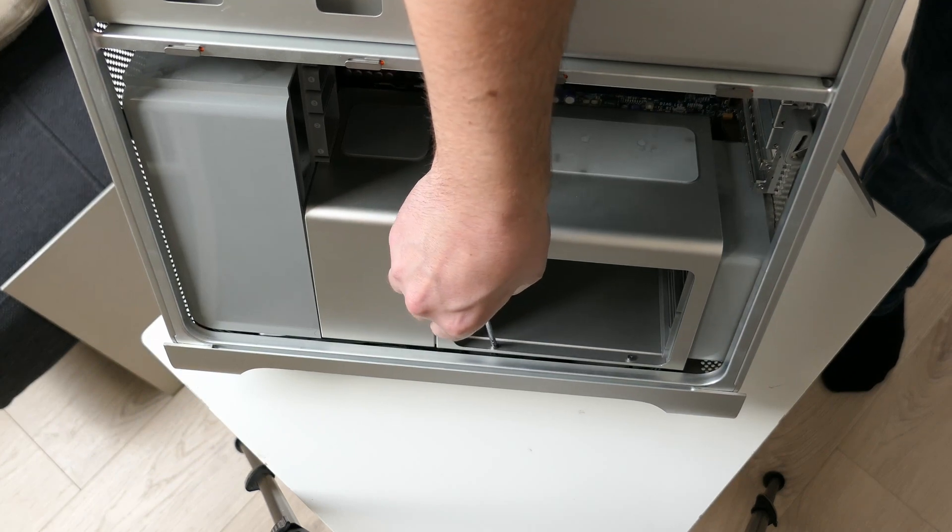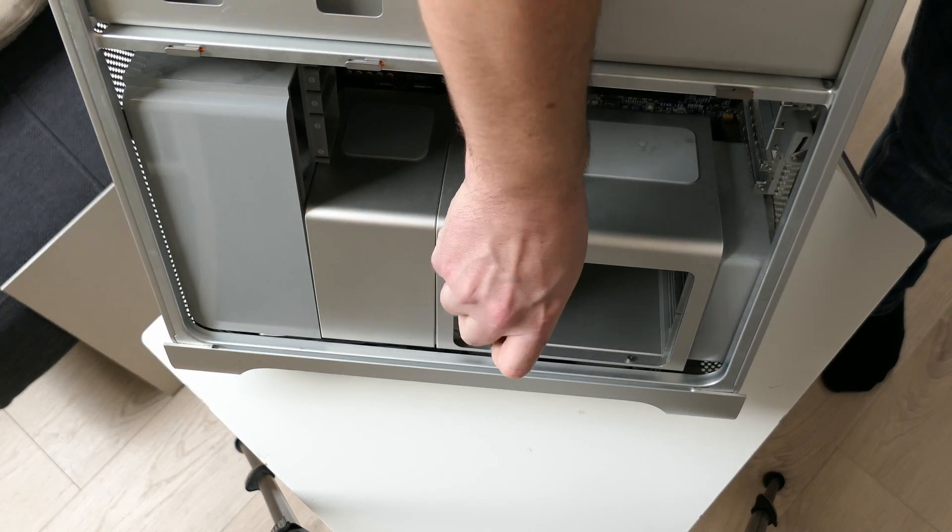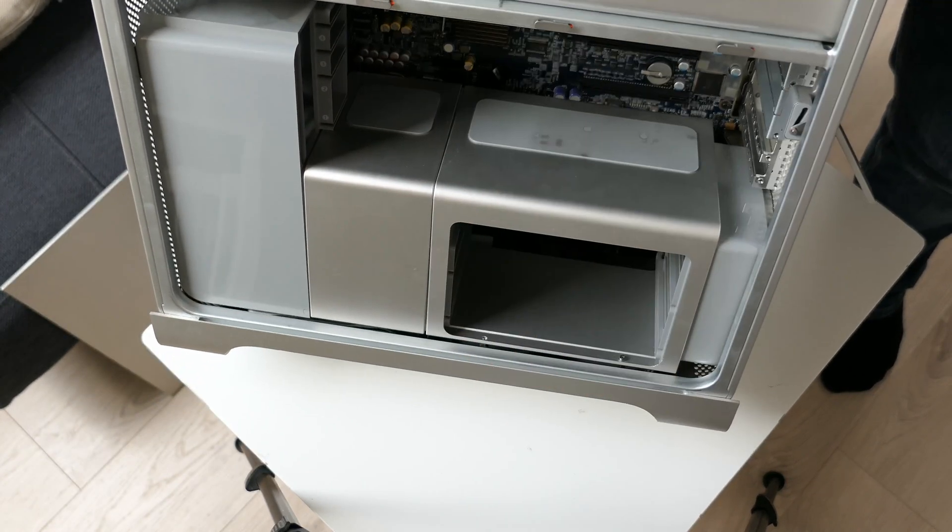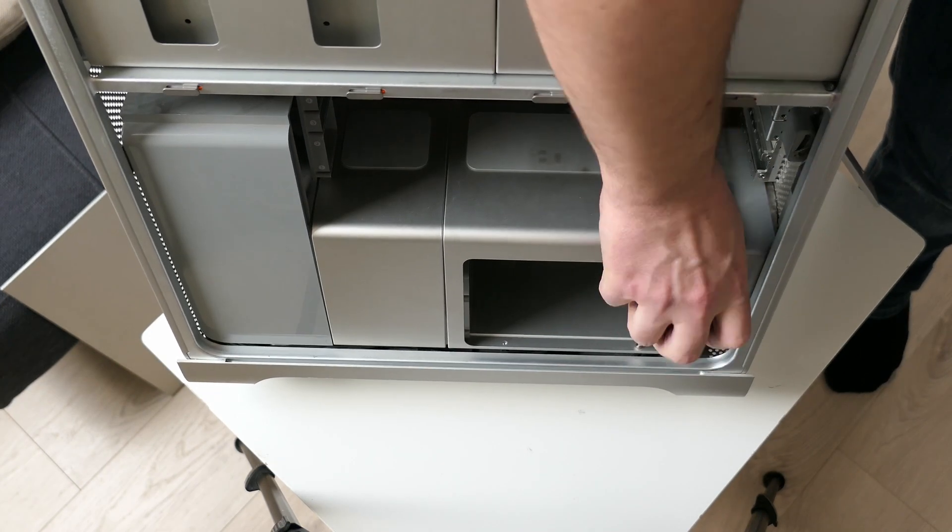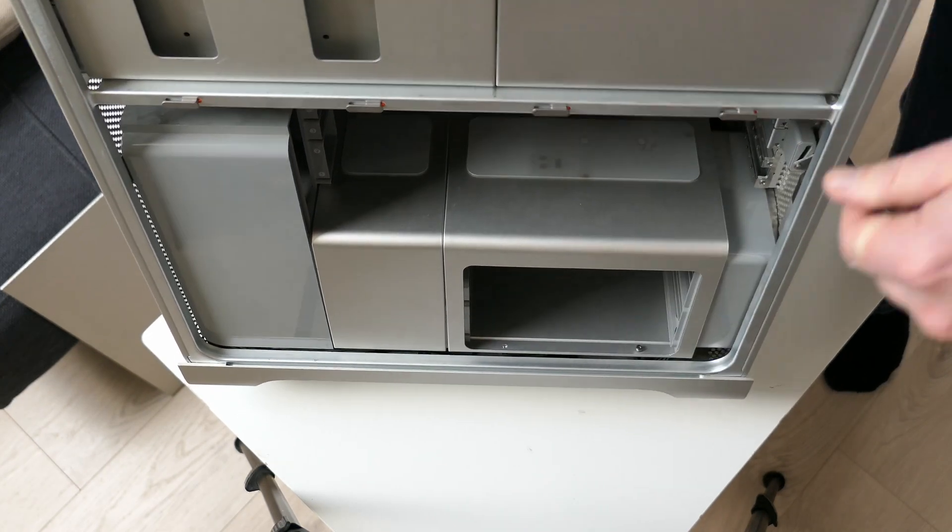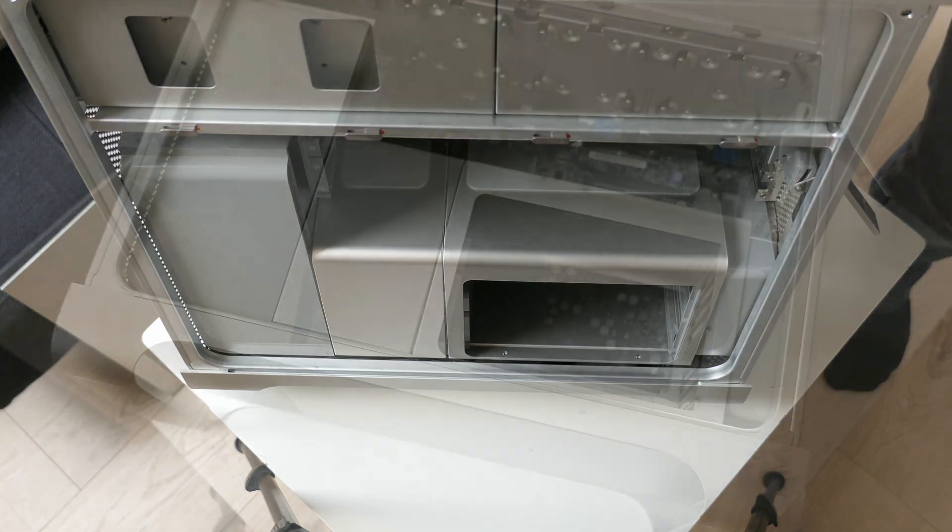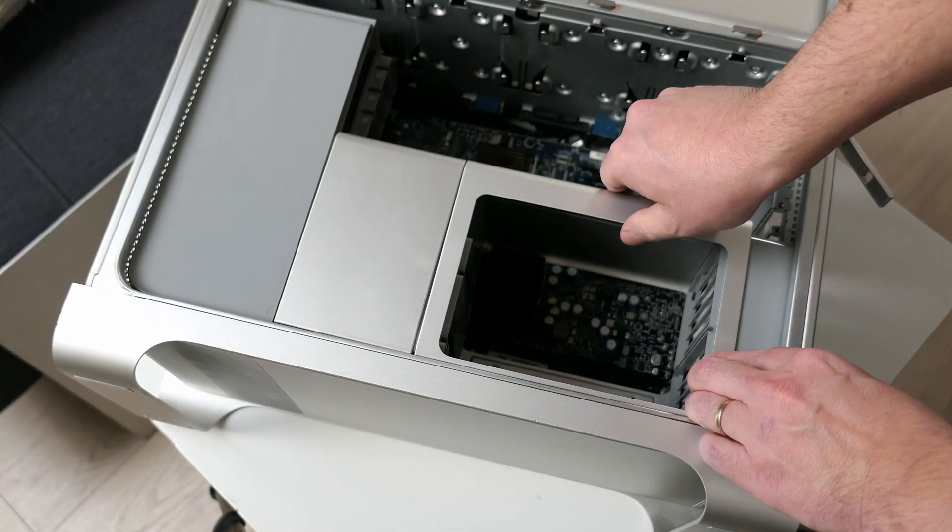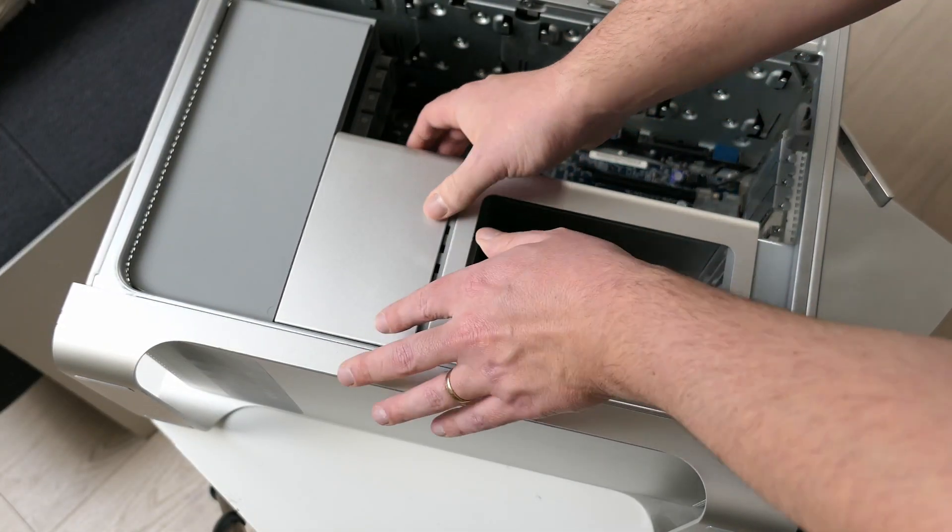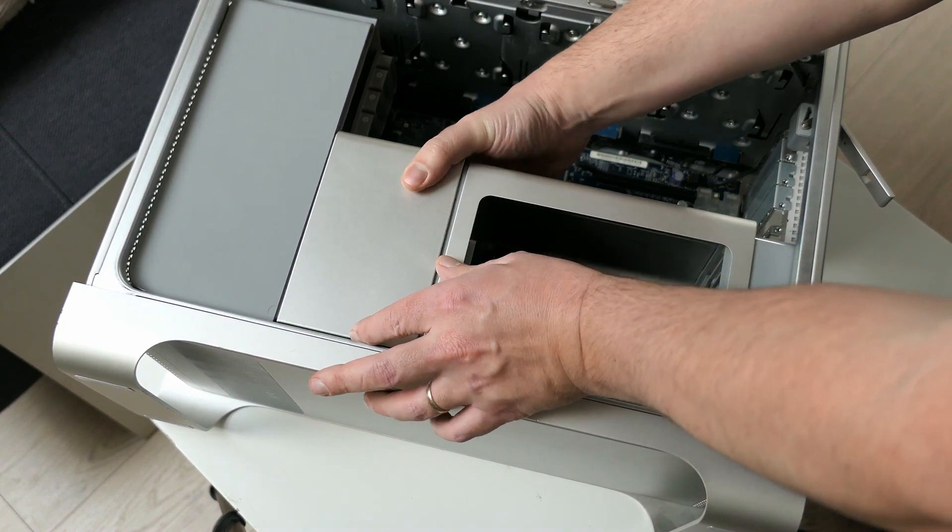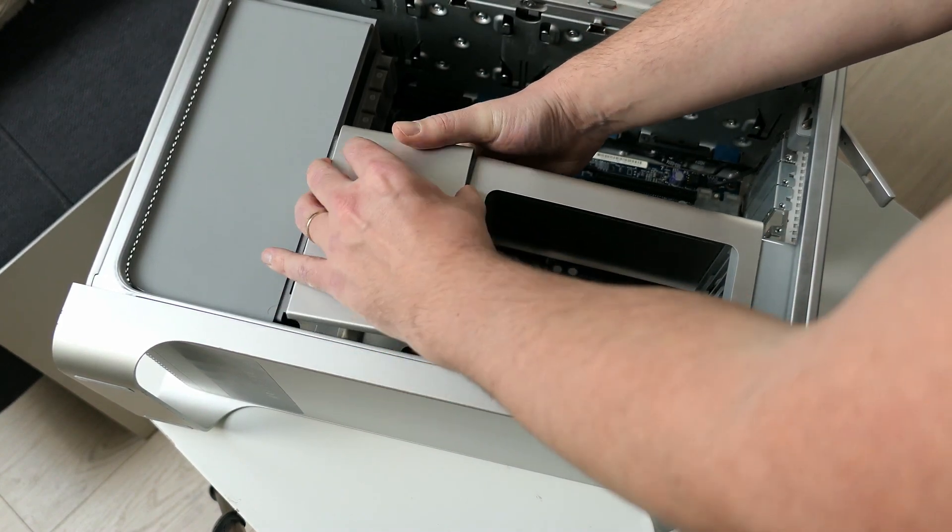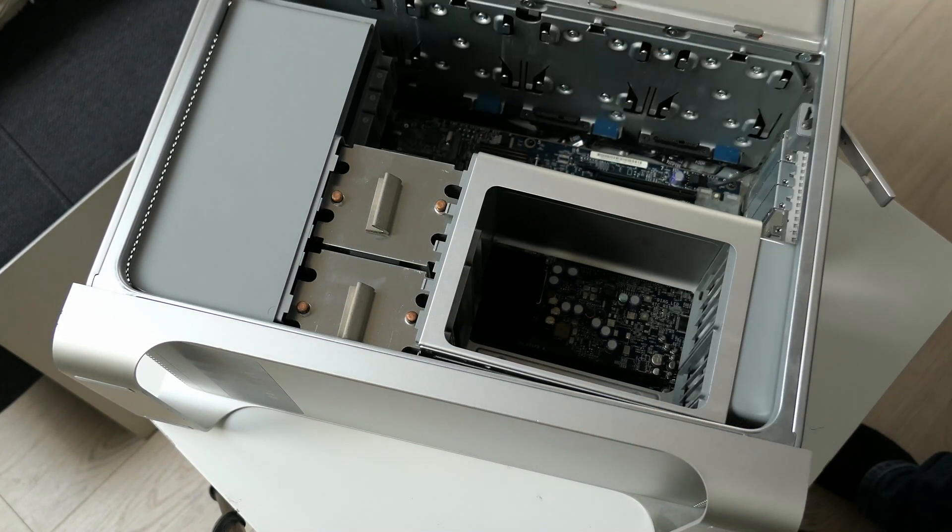And two screws that fixes it to the bottom of the case. Sliding this part slightly to the right allows us to remove the cover for the CPU heatsinks, and gives us a first glimpse on the two CPU coolers.